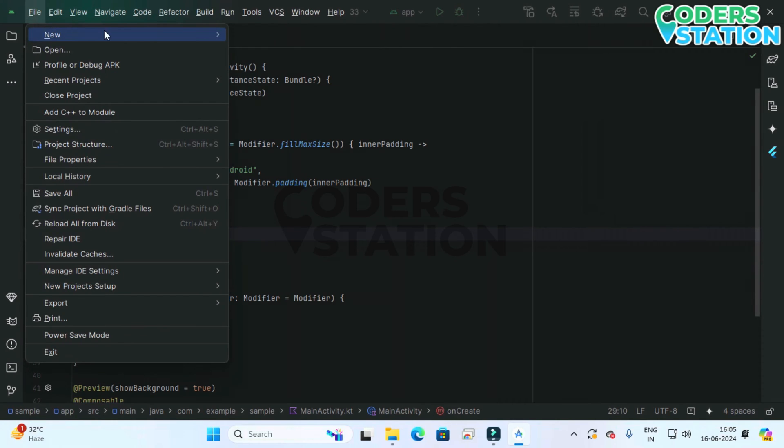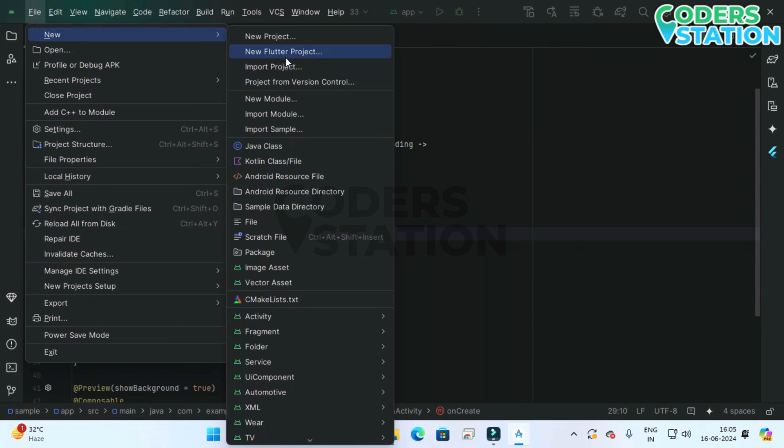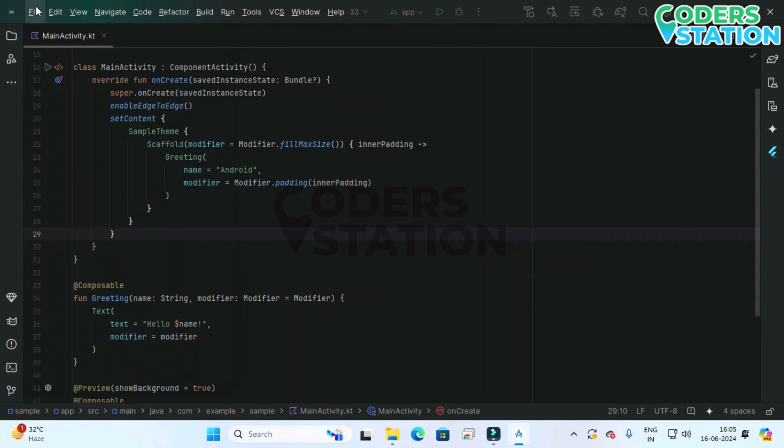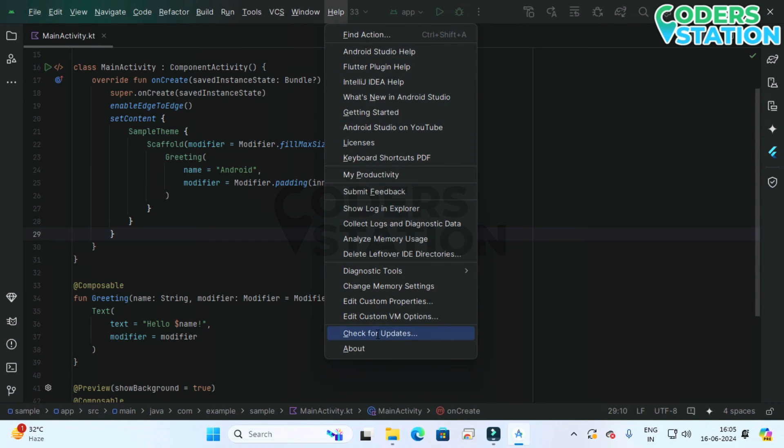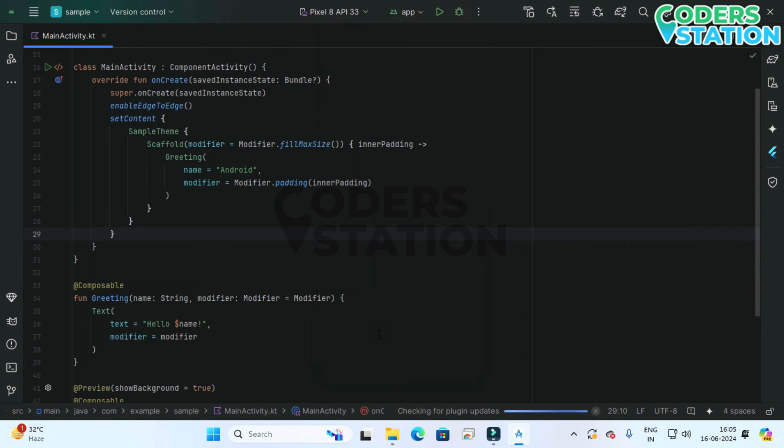Or you can select a menu, in that menu there is a help menu. In that help menu there is an option.